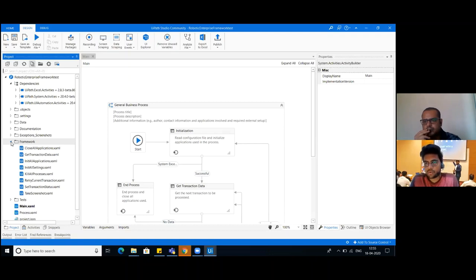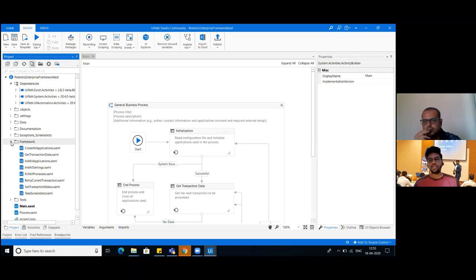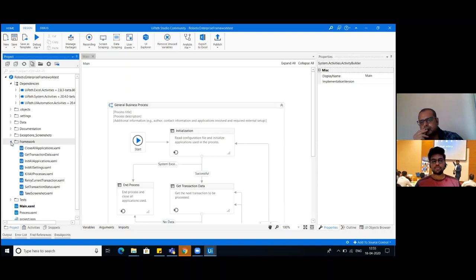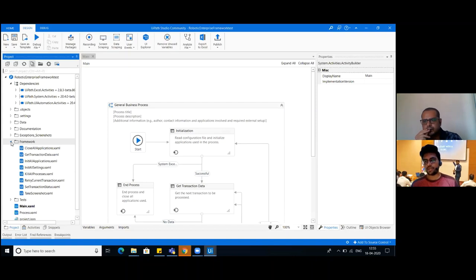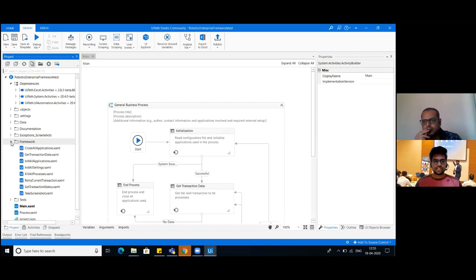...make sure that the process starts properly and we are deploying the process correctly. Or I can say that you know the complete life cycle of RPA process or journey. Okay, so that's it from my end. You are good for the interview.